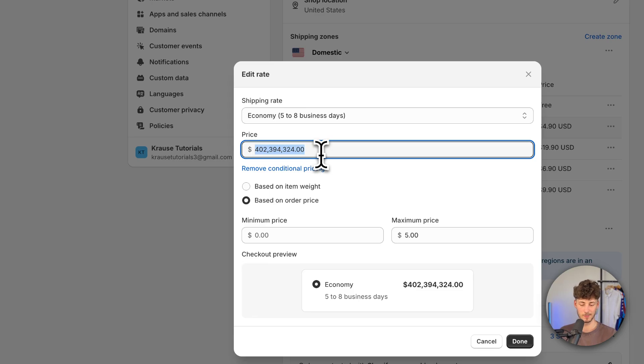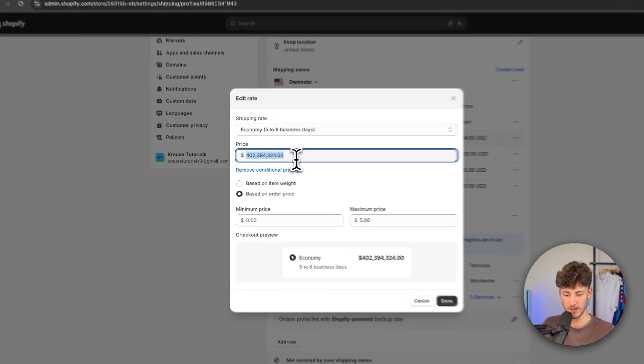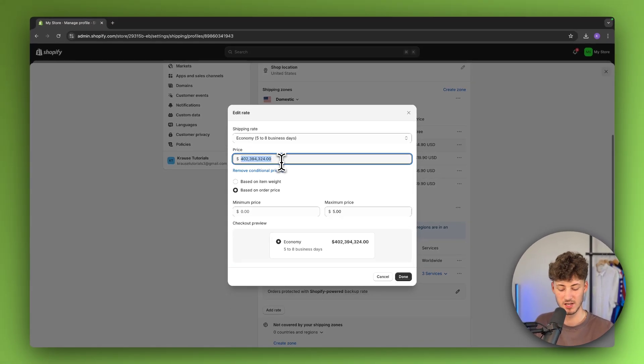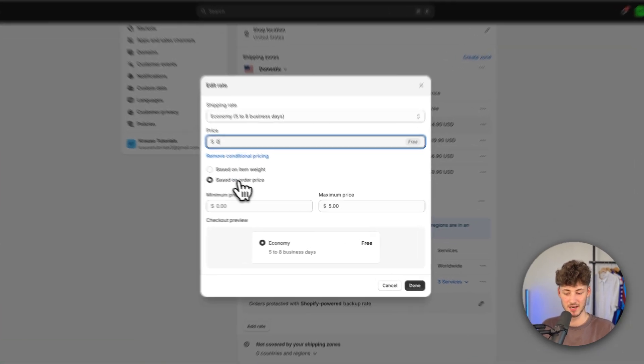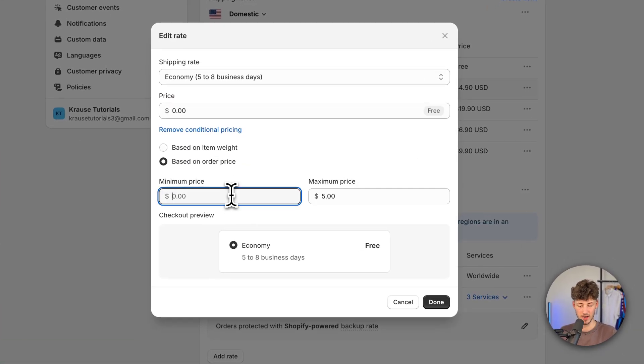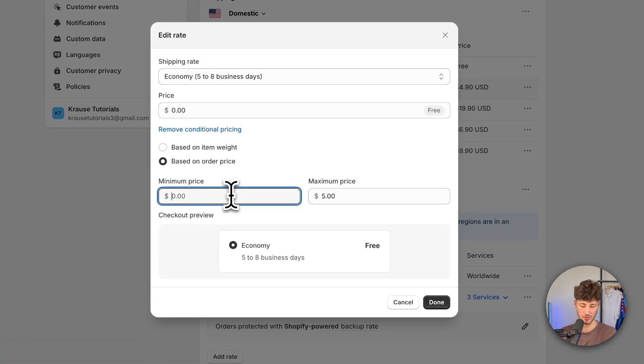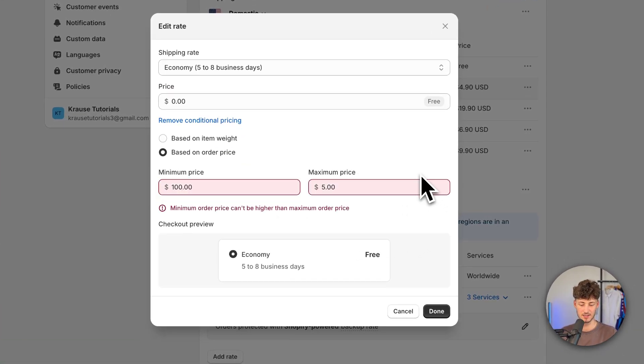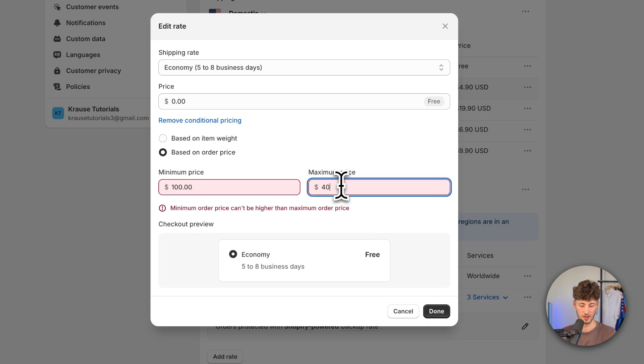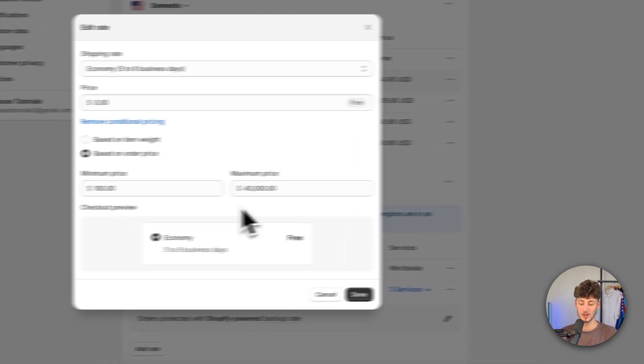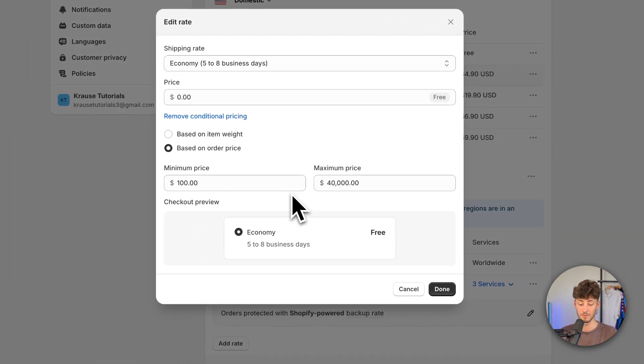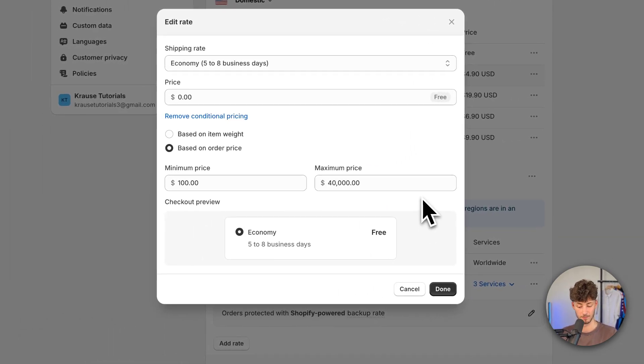For example, one thing that's quite common in e-commerce is you could say shipping is free if the minimum order price is $100. Like this, all orders above $100 will be completely free in terms of shipping.